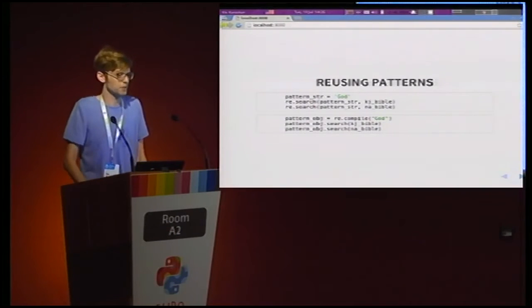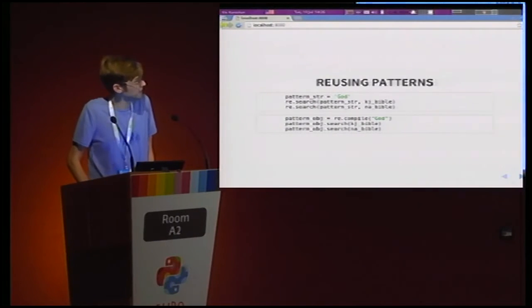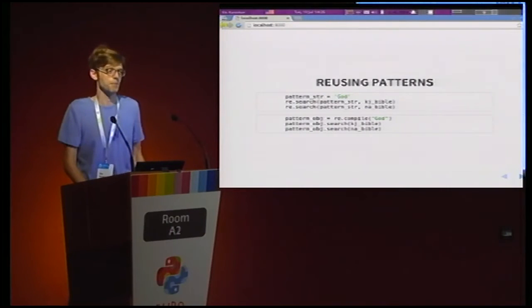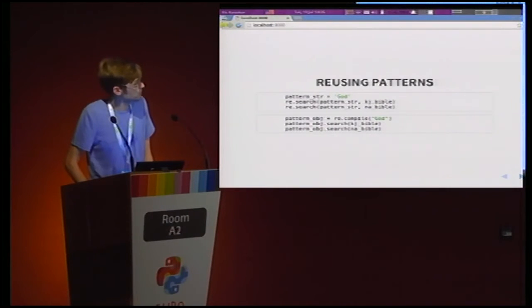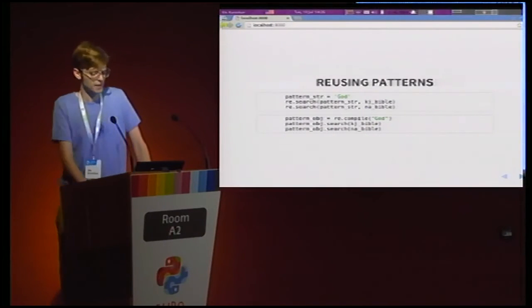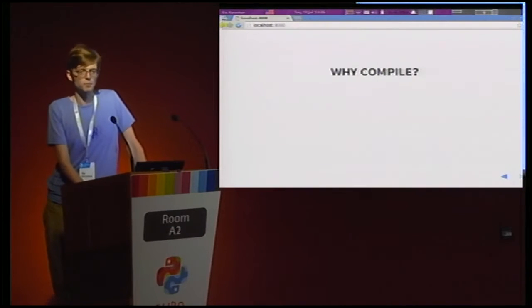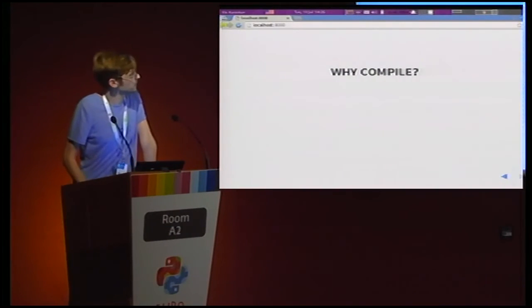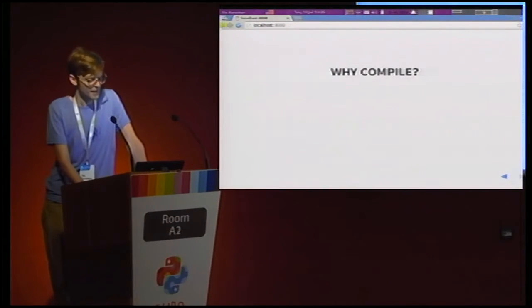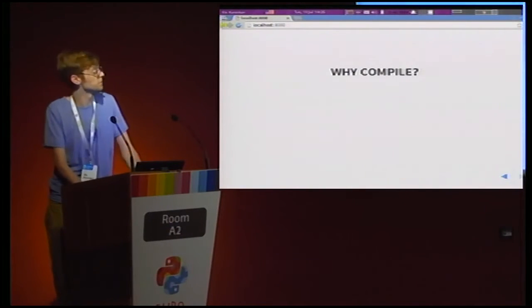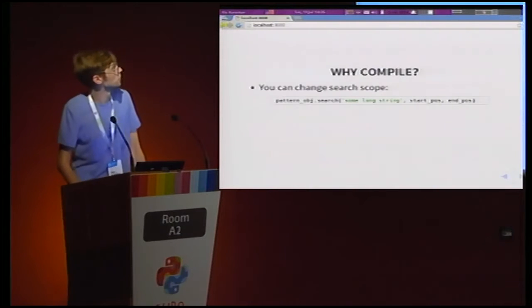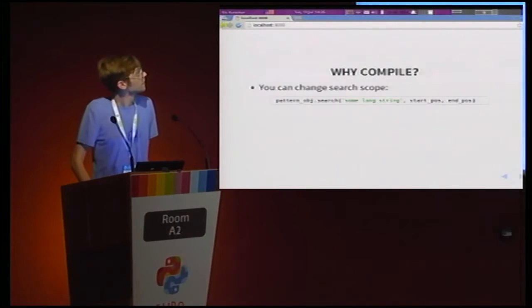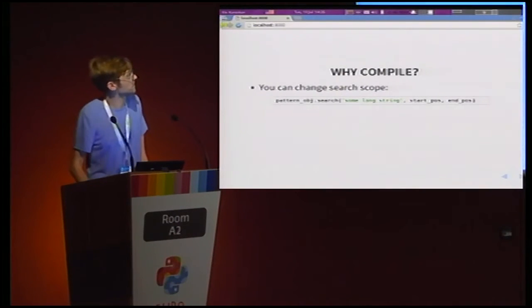The naive way to do this is to just save it to a variable and then plug that variable in everywhere where we had God before. Another way to do it is to compile it into something mysterious called a pattern object and then use the methods on this pattern object to search. And the question is, why would we want to compile? Why would we want to use this method instead of just using a string? And there's several arguments used for this to encourage it.